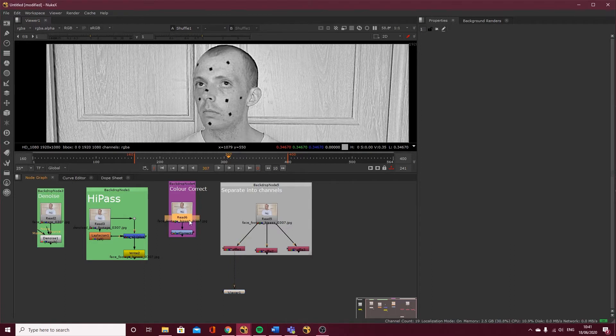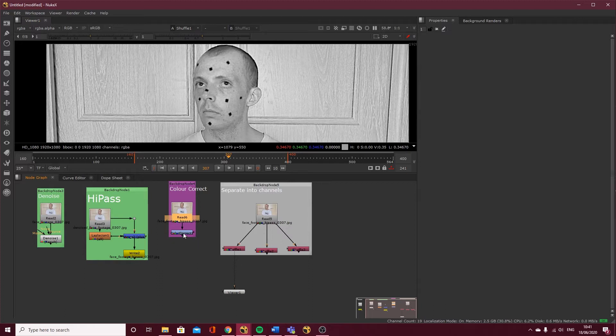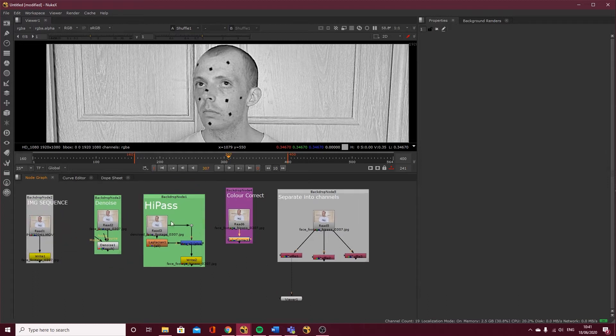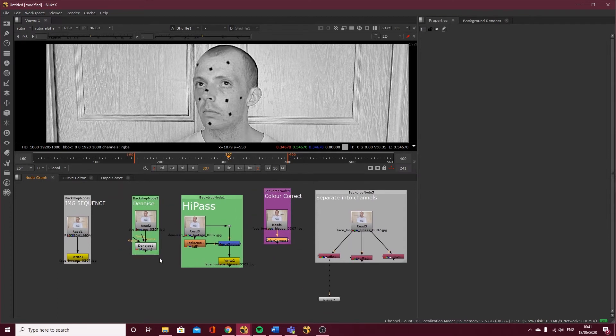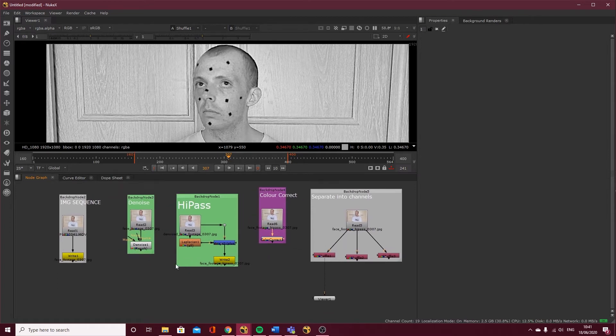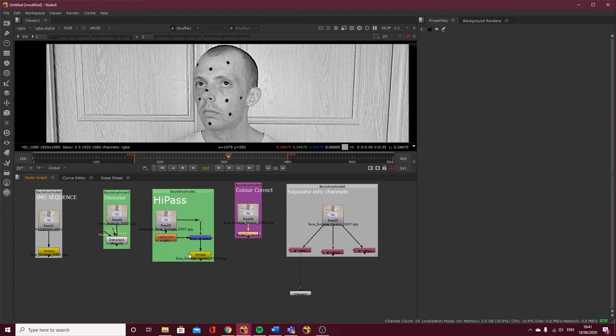In the last lesson I was saying that I may have written out the color correct footage, but I didn't end up doing it. If I want to use the color correct node with my footage, it's not going to be too intensive on my processor just to have it in the stream. With the denoise I did want to write that out because it can be more processor intensive.